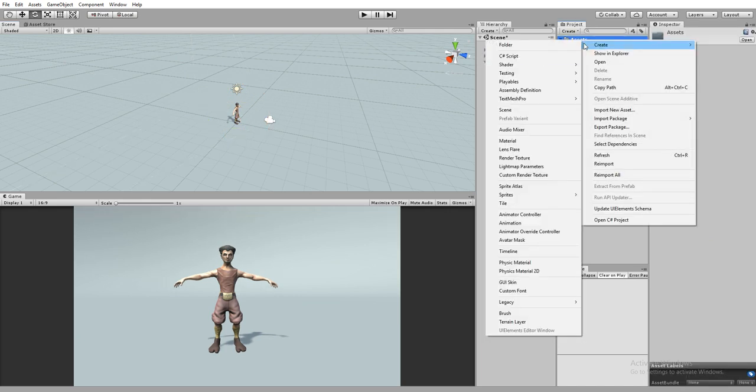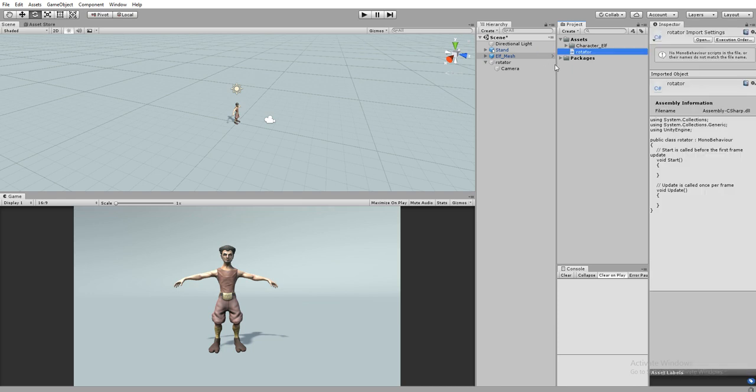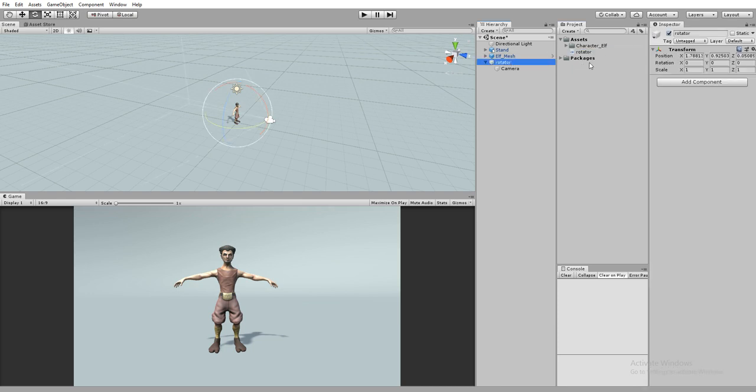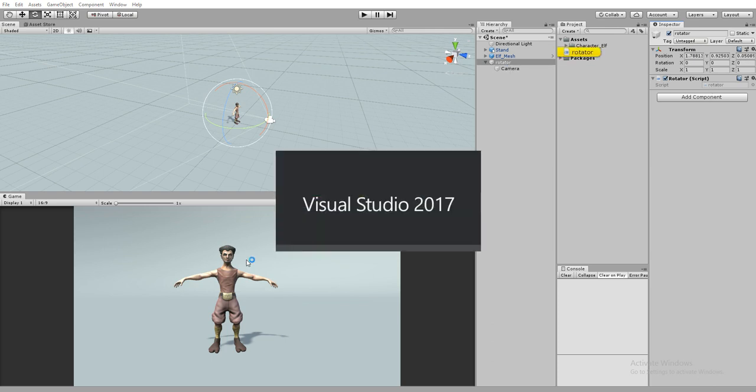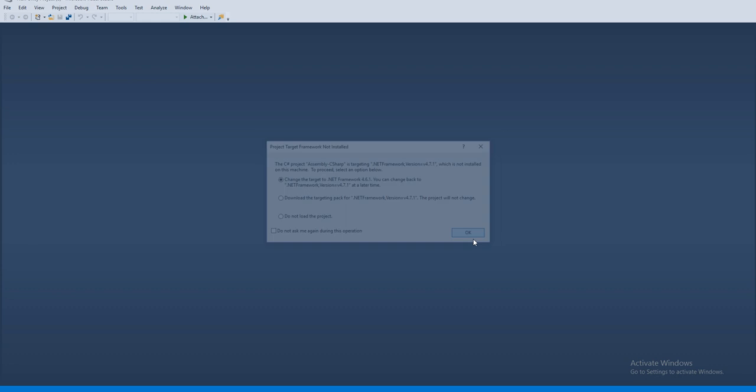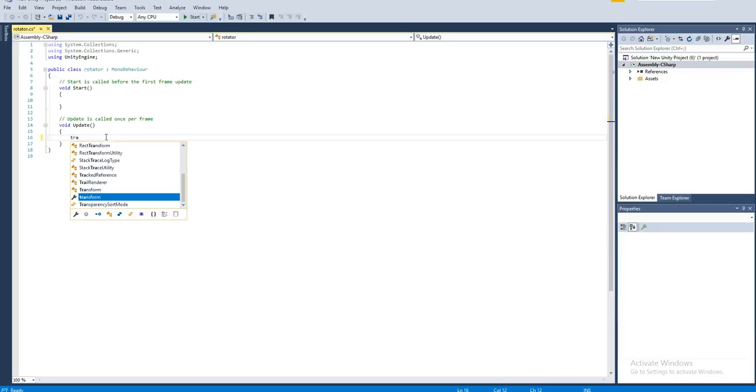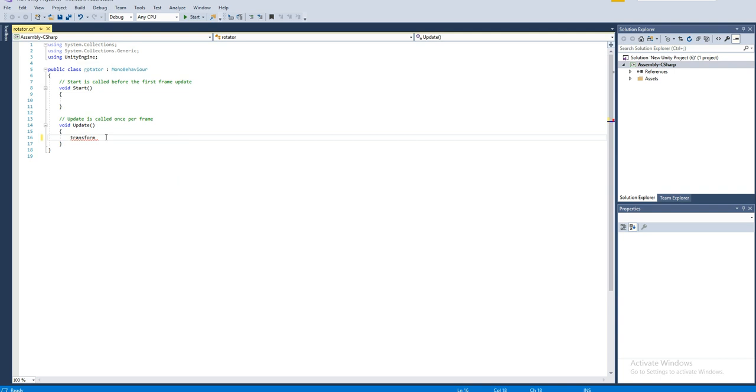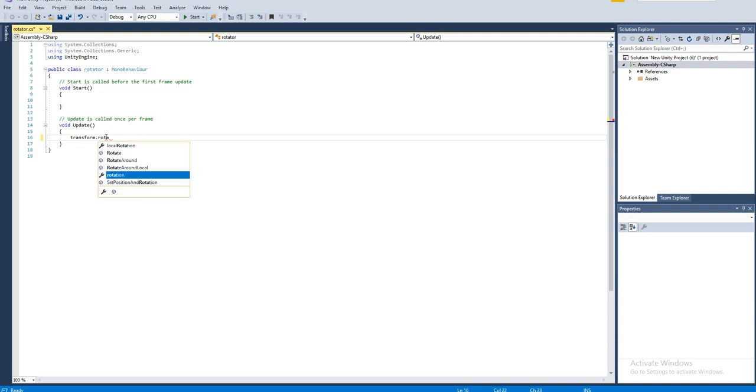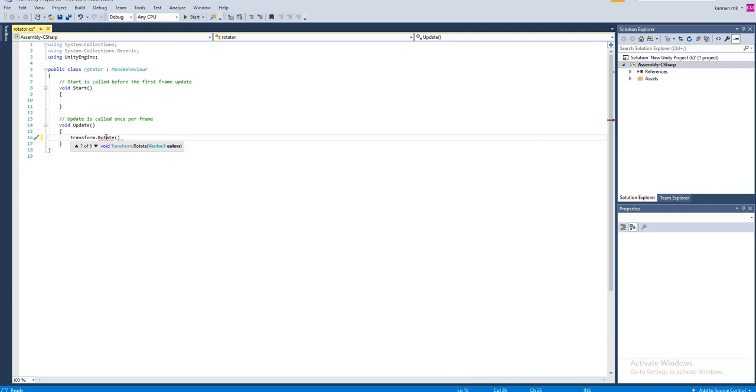Let's create a script. You can't do it manually in the editor, you want to do it at runtime. I'm creating a script called Rotator. Drag and drop the script to the rotator, not the camera. Make sure. Open the script.